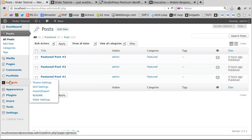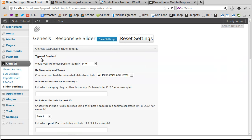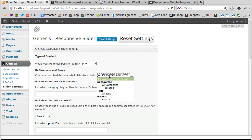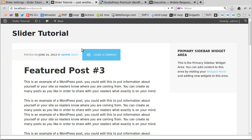Now go to Genesis Slider Settings. The responsive slider and the standard slider plugins are set up in a very similar way. Under 'Type of Content,' select Posts. Then under 'By Taxonomy and Terms,' select the category 'Featured' — those are the posts with the featured images you want to use. Save the settings.